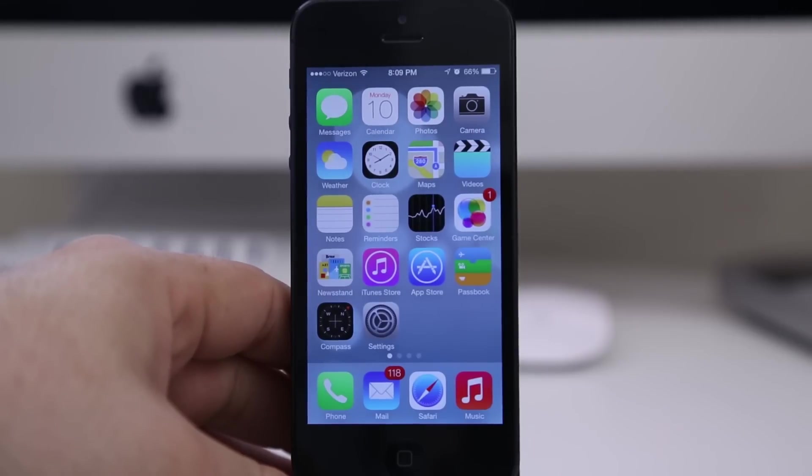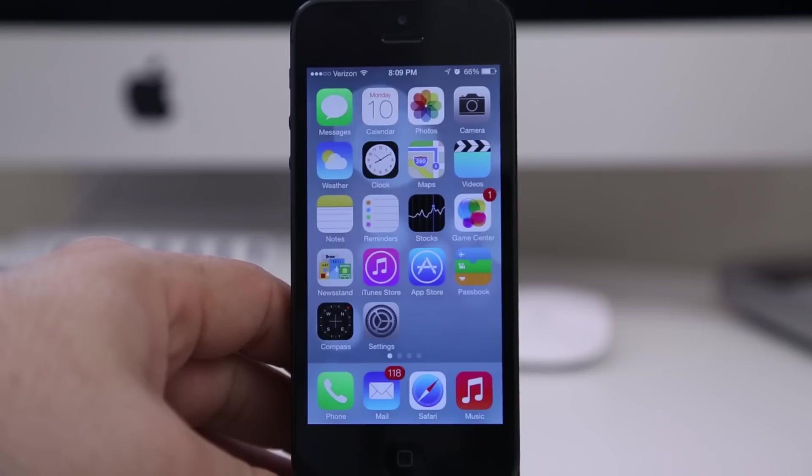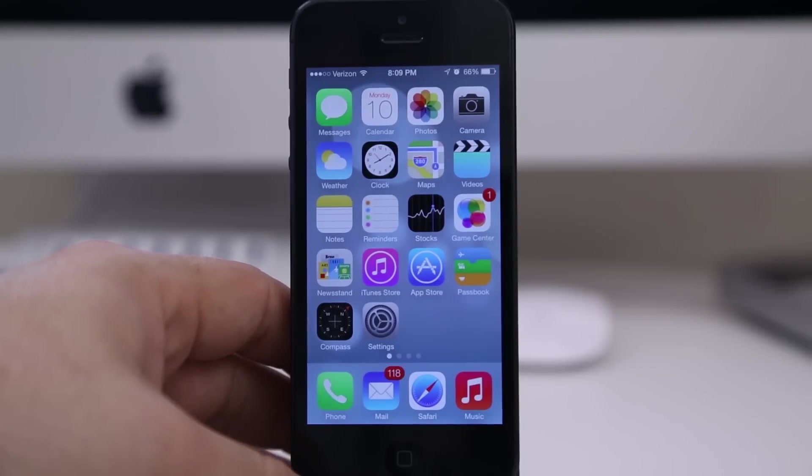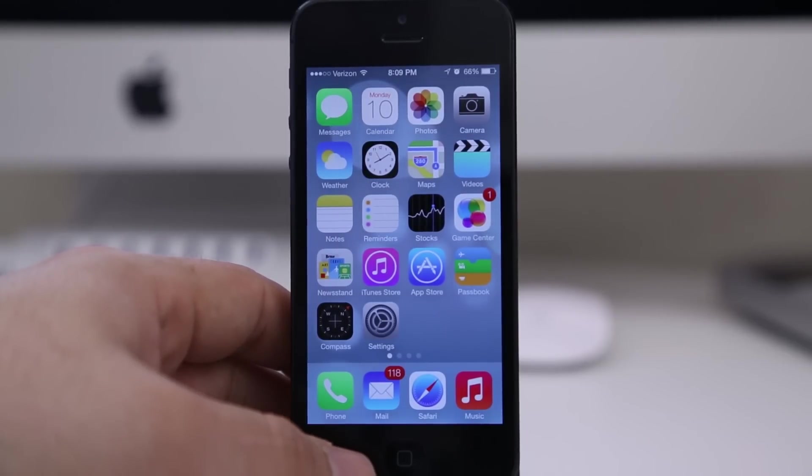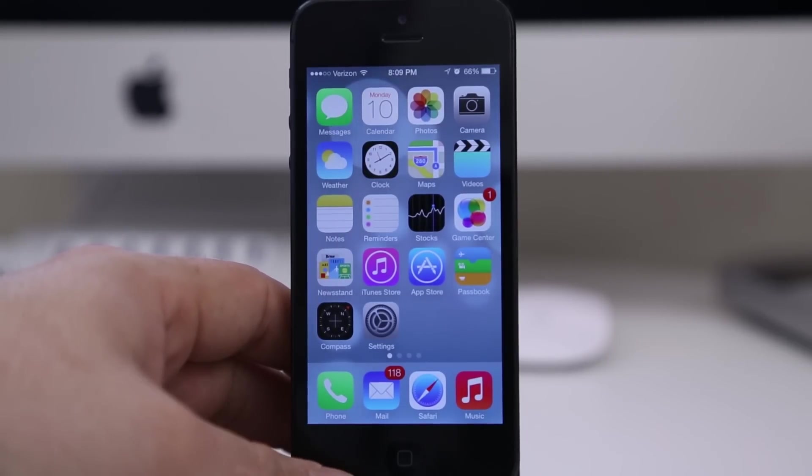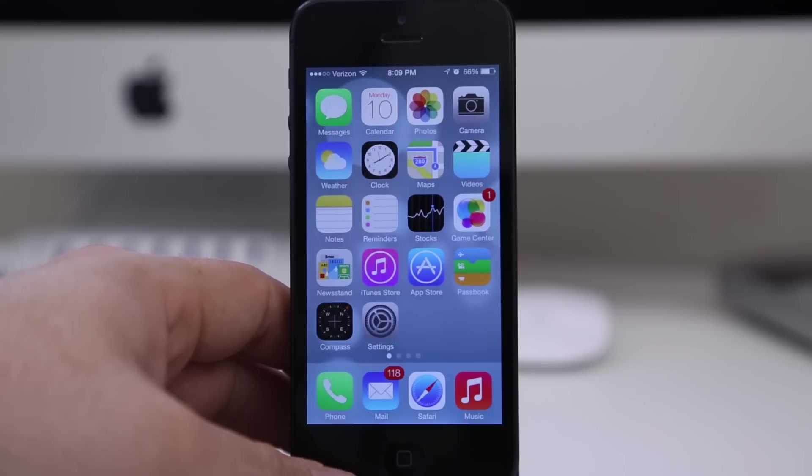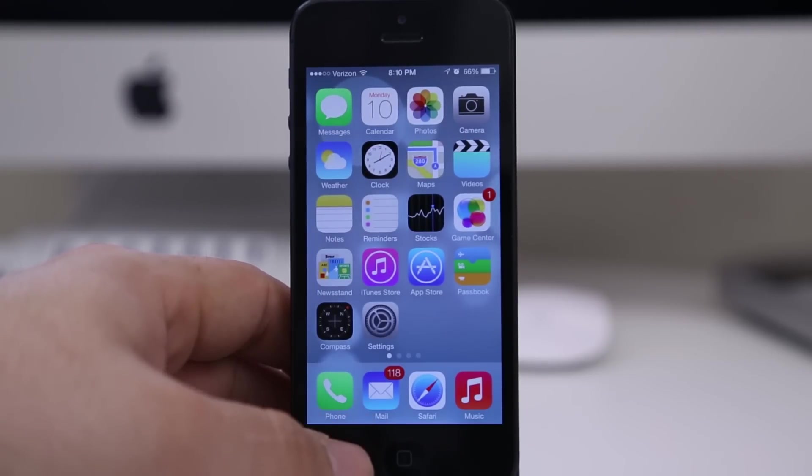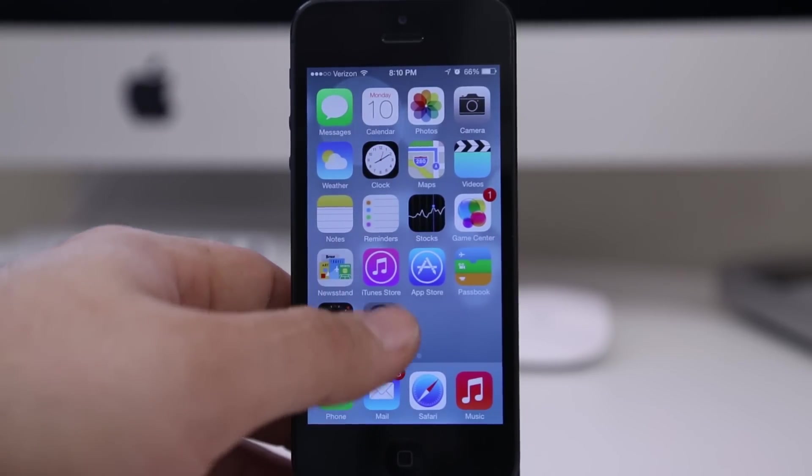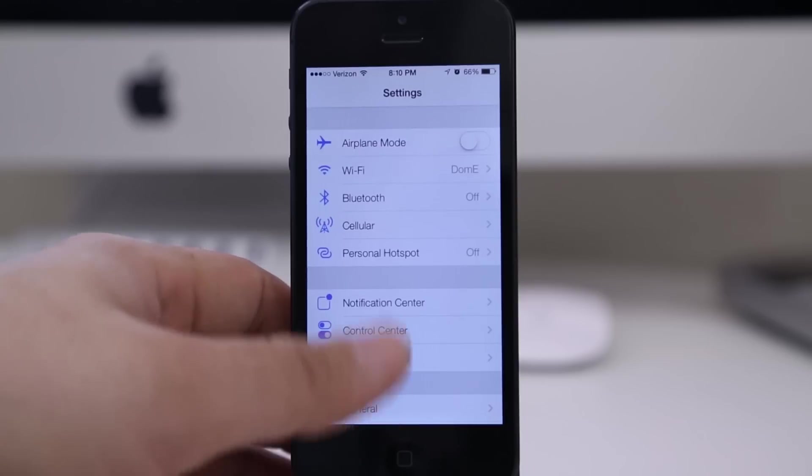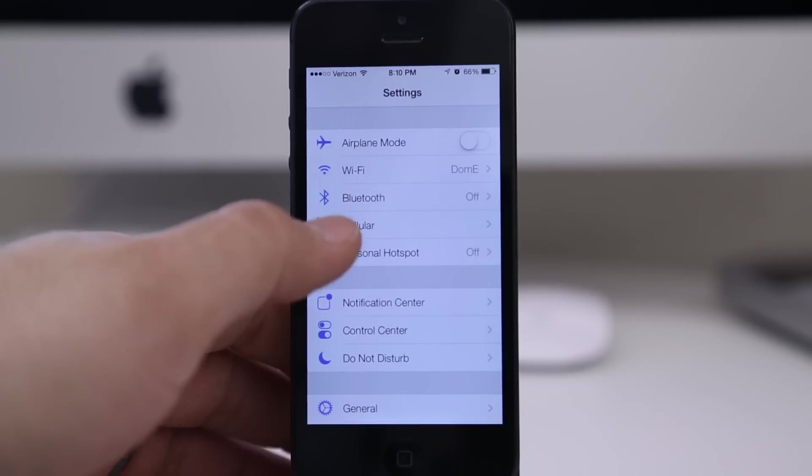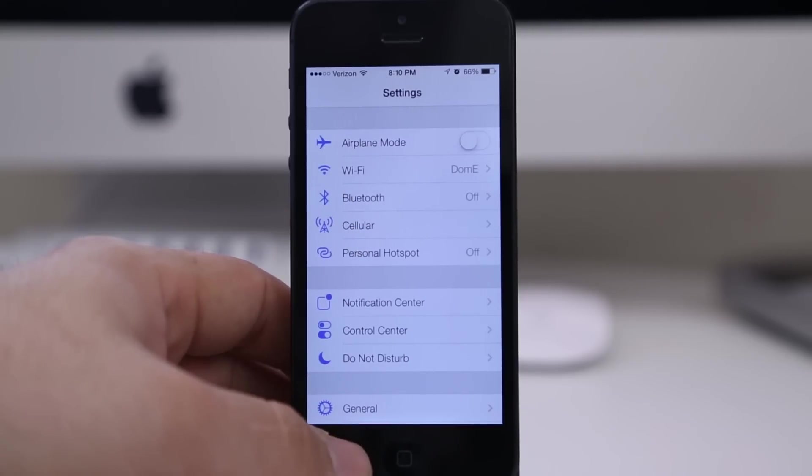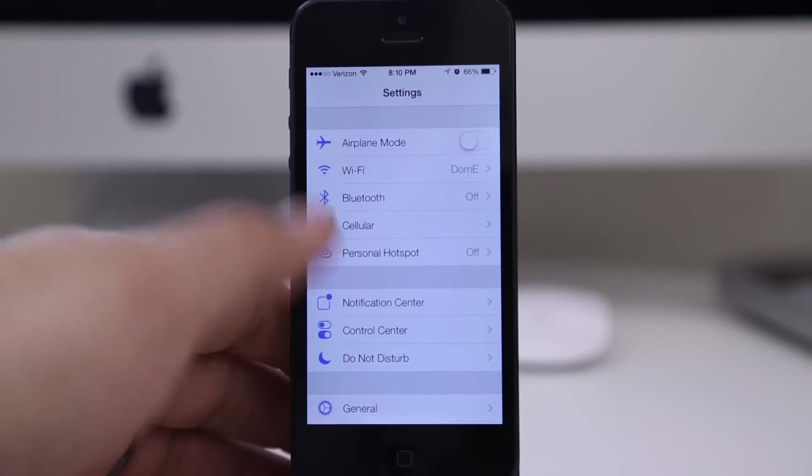Hey, what's up everybody, this is Dom, and today we're exploring some of the features in iOS 7. The first thing I want to show you in this video is quick access to most of the toggles that you'd normally find within the Settings app, like airplane mode, Wi-Fi, Bluetooth, stuff like that.